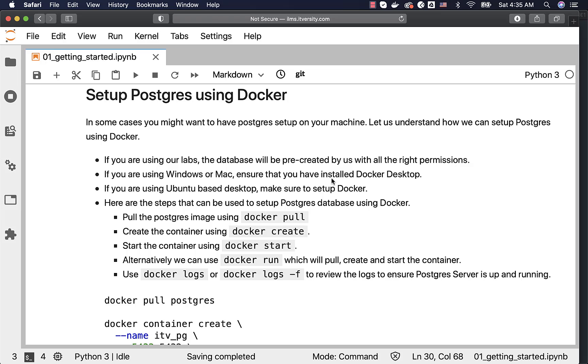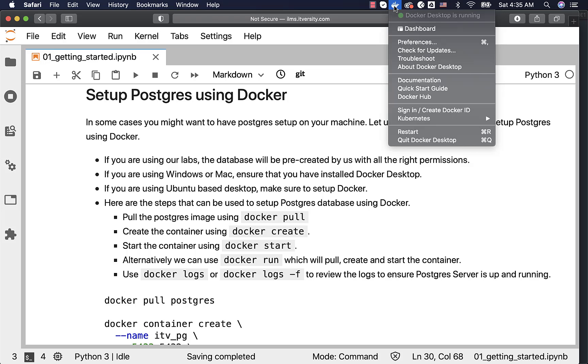If you are using Windows or Mac, ensure that you have installed Docker Desktop. It will look like this. On my Mac, you can see the Docker Desktop icon here. On Windows, you will be seeing it as part of the taskbar.